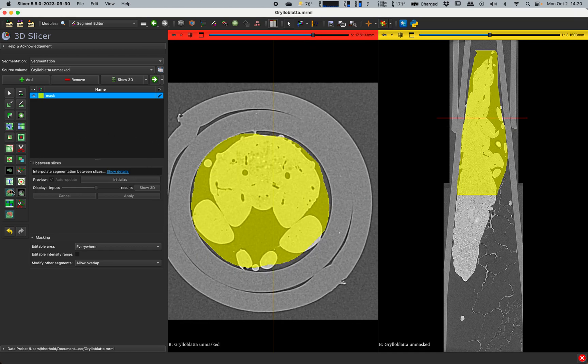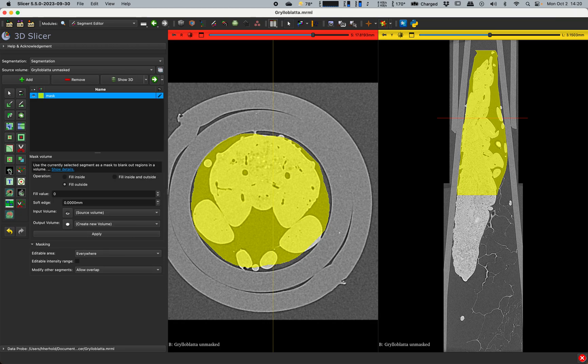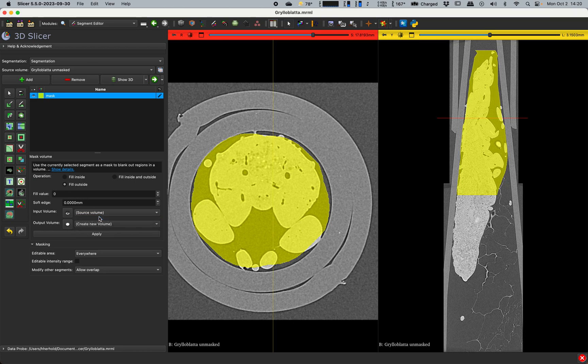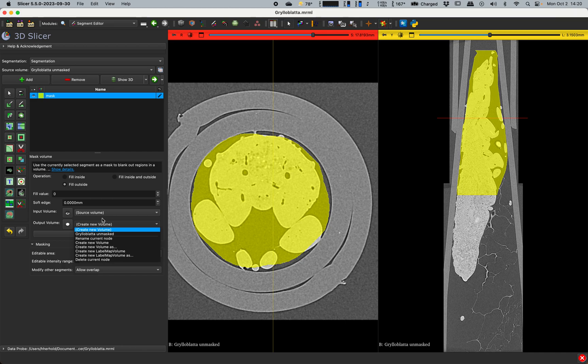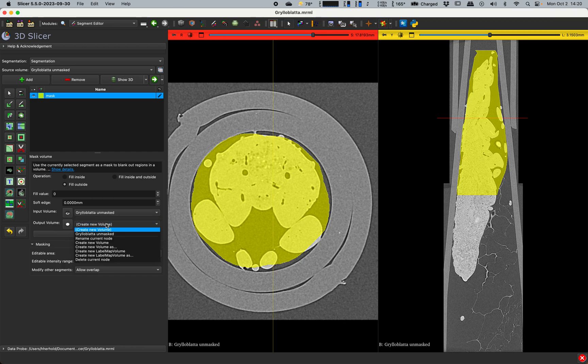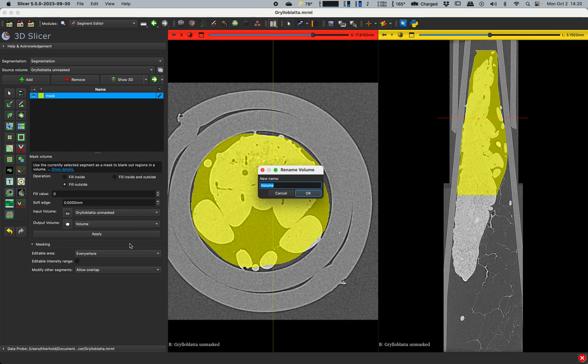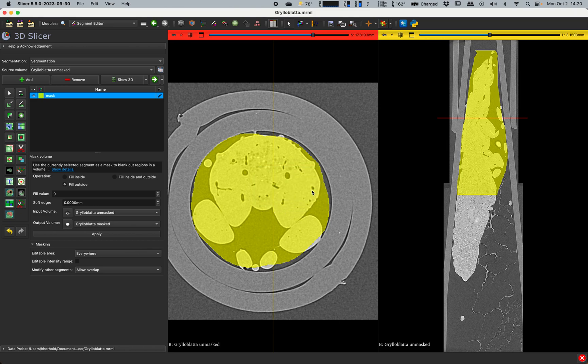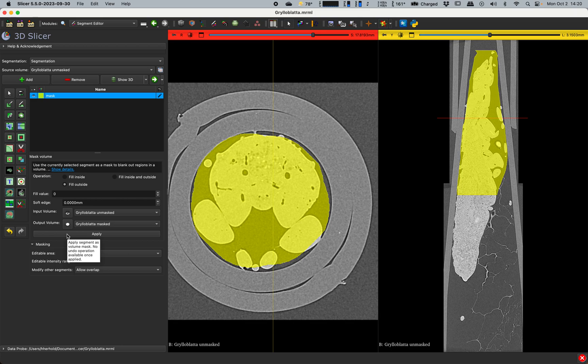And then this makes a segment that I will then use as a mask. And it will mask off everything outside of this. So over here, we've got mask volume. Our input volume is the source volume. Our output volume, well actually we'll just say Grylloblattid unmasked. Our output volume, we'll create a new volume as Grylloblattid masked. And we want to fill the outside with zero. And then we'll hit apply.